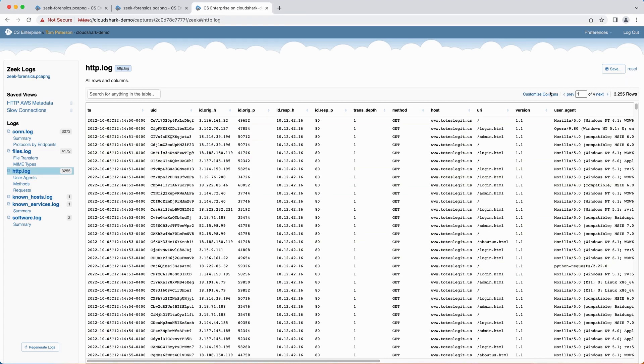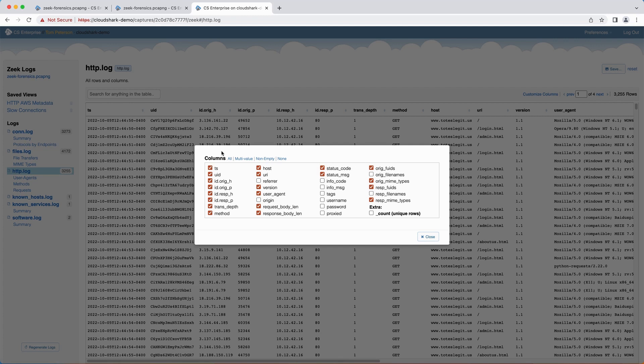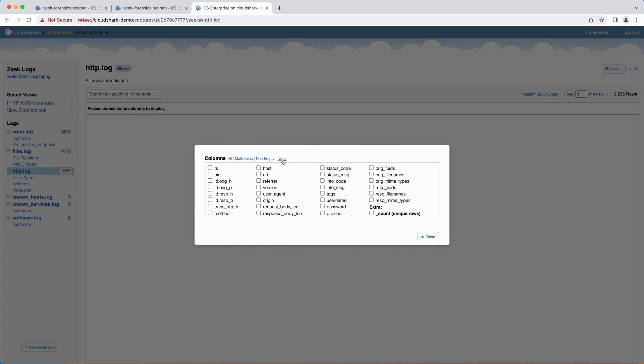Clicking on the Customize Columns table header link will bring up the Column Picker dialog box. Here you have access to all the columns available in the chosen log, and they can be turned on or off as you desire. You can select all or none, and CloudShark has two added shortcuts to help cut down on column overload. You can choose from the following presets.